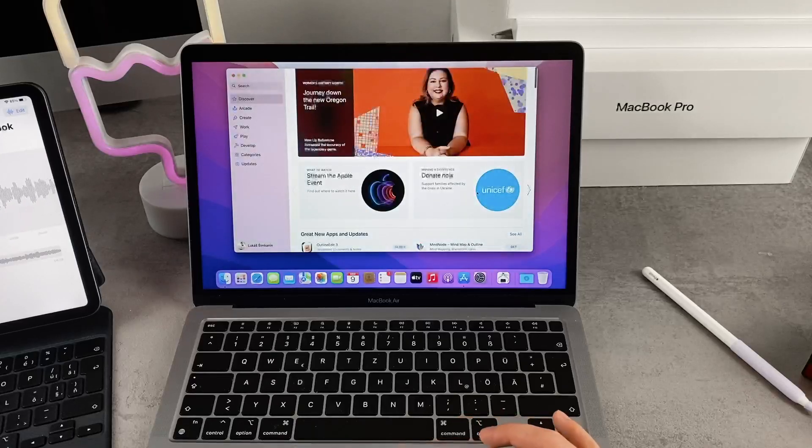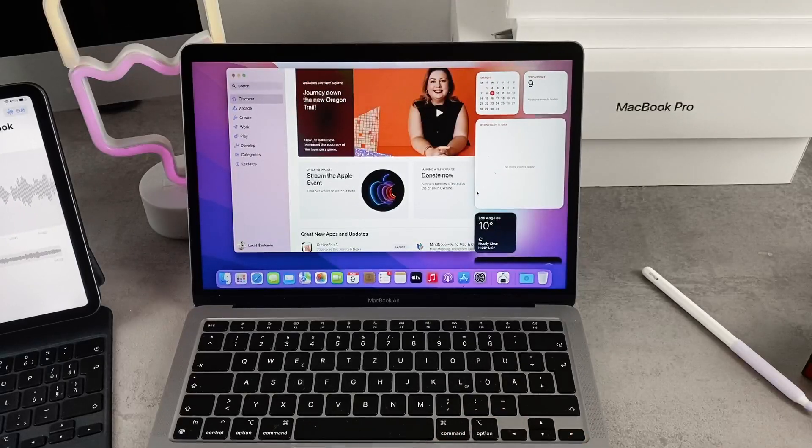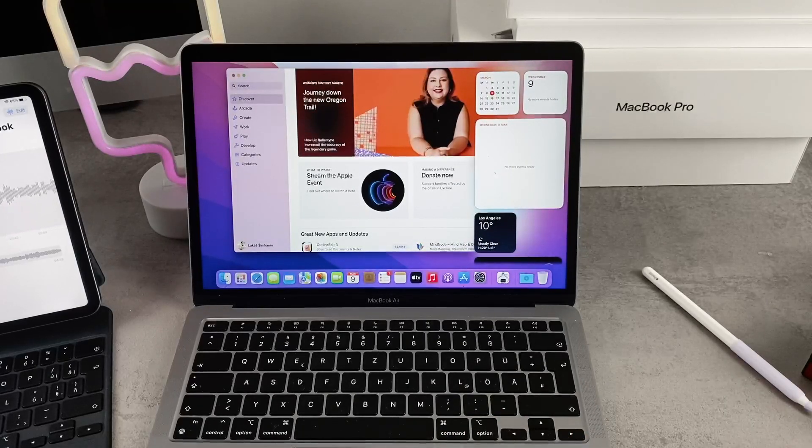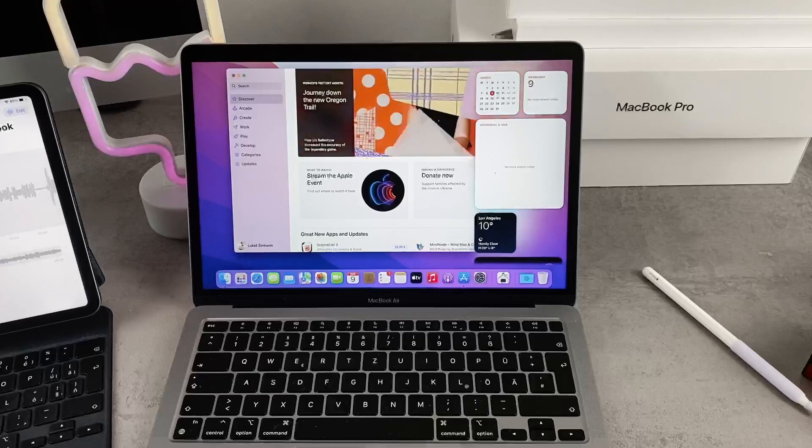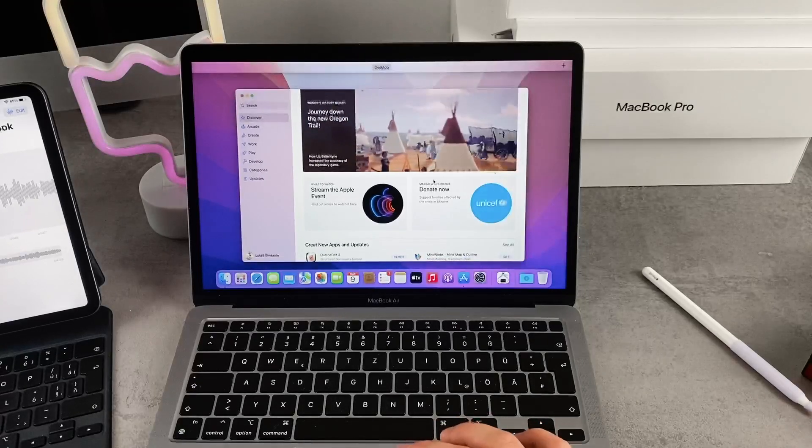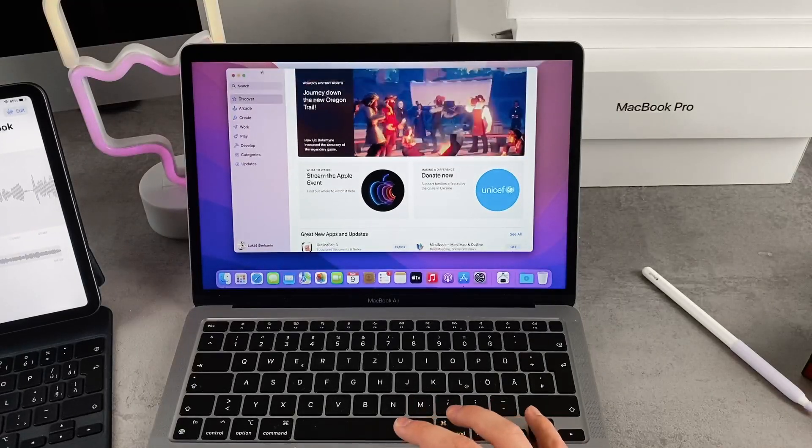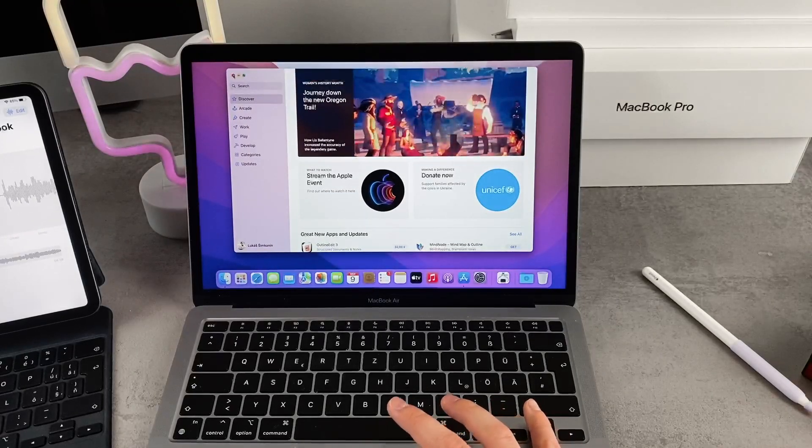I would even argue that it's actually a little bit better than just having it on the home screen. But this is just one of the ways I think about and one of the ways I'm going to show you in this video.